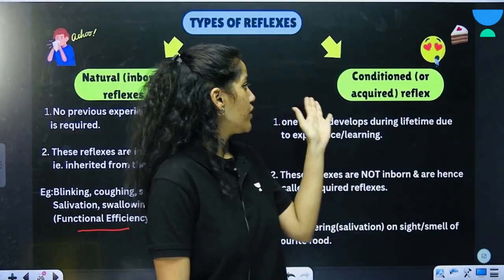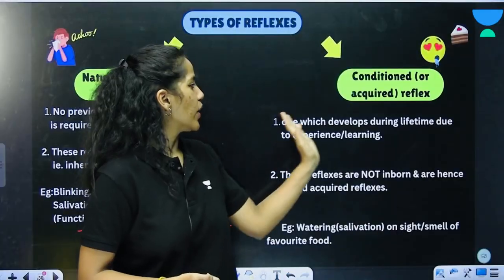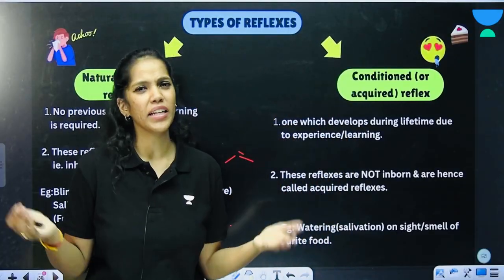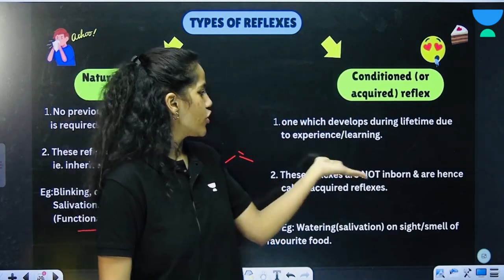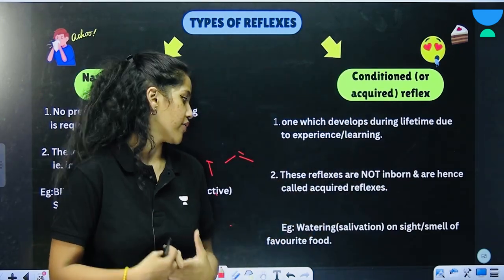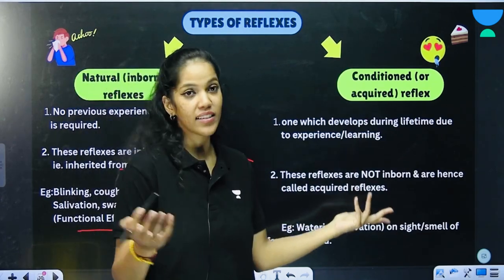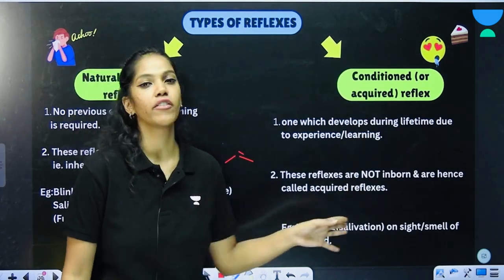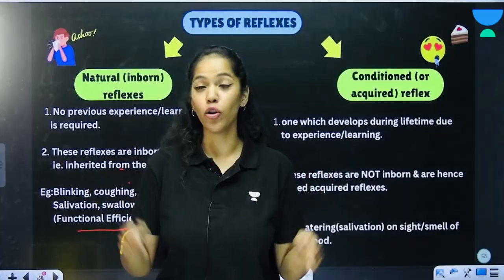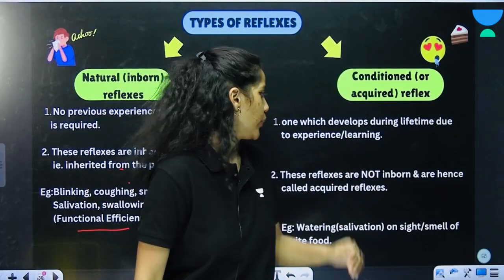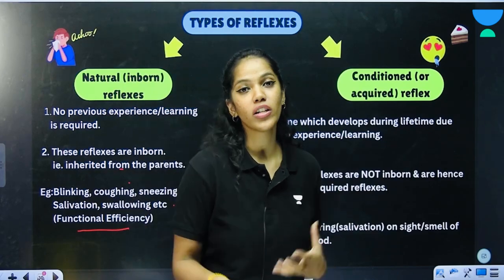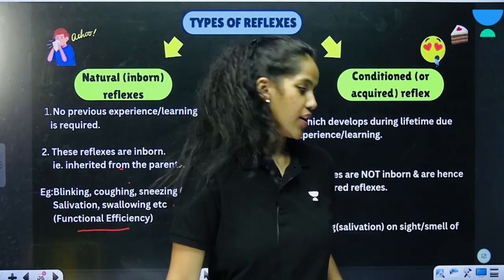Conditioned or acquired reflexes develop during a lifetime due to experience or learning. These reflexes are not inborn and are hence called acquired reflexes. An example is watering of the mouth — salivation — on the sight or smell of your favorite food.